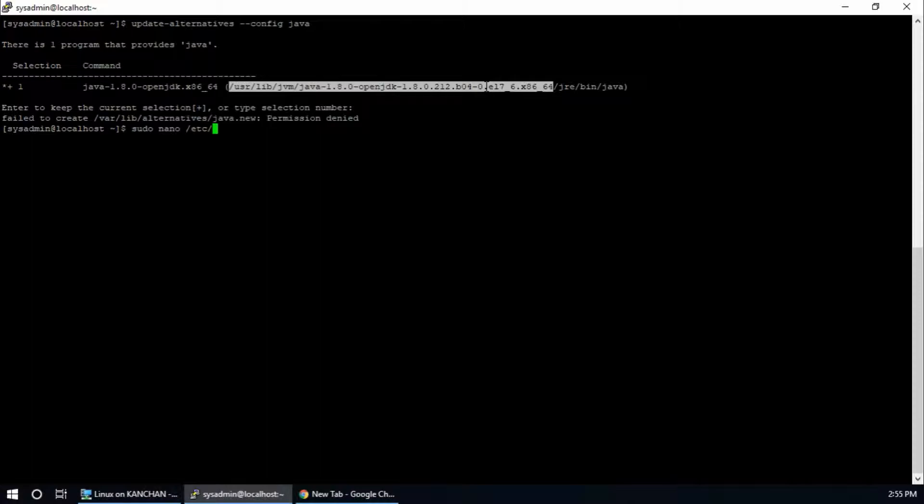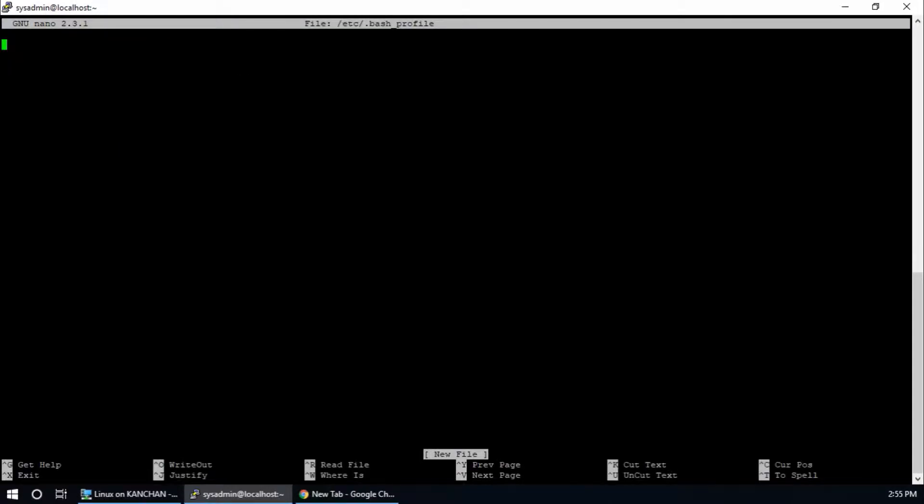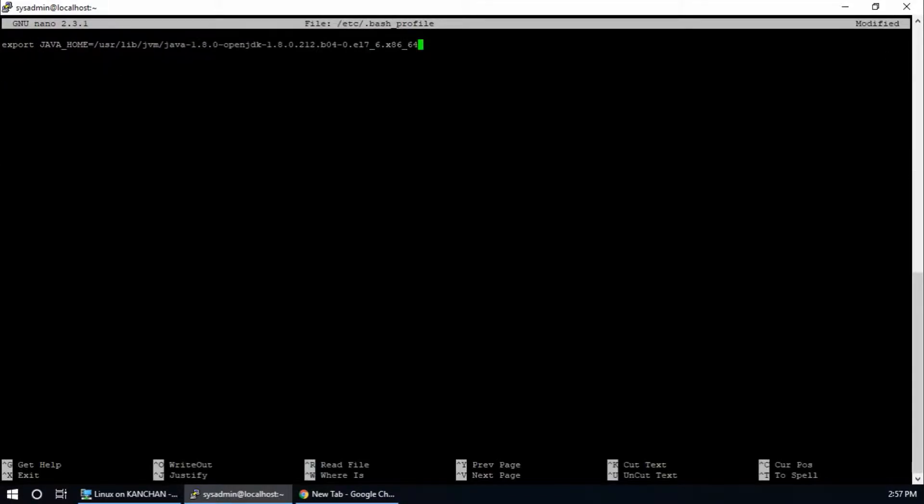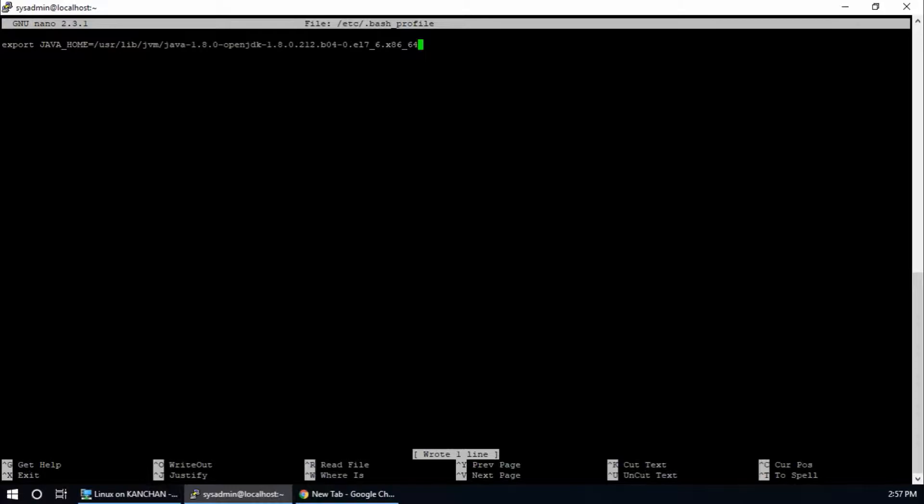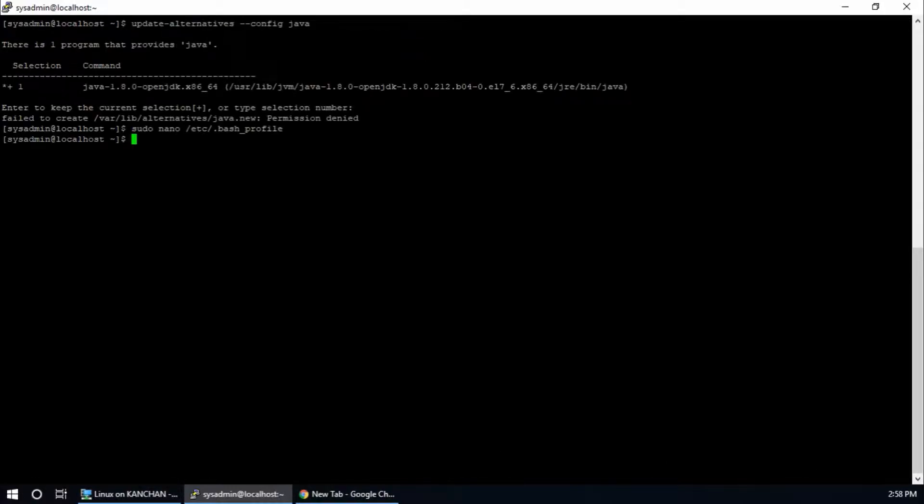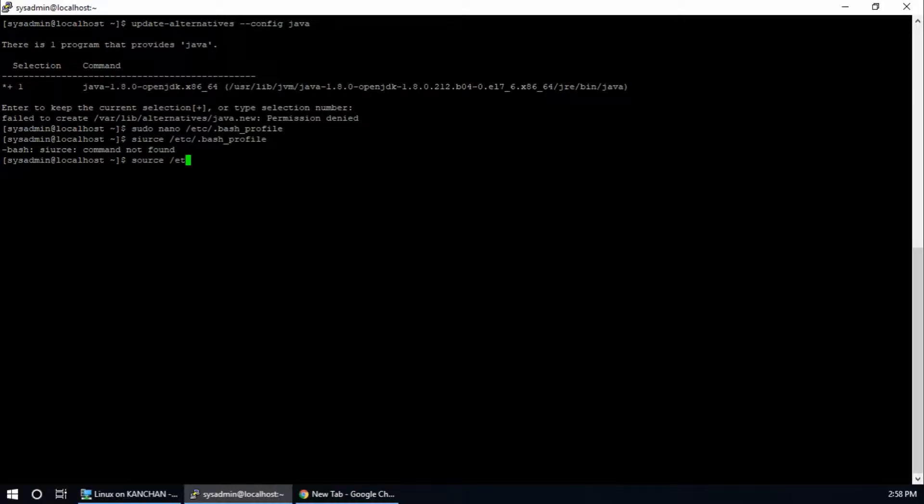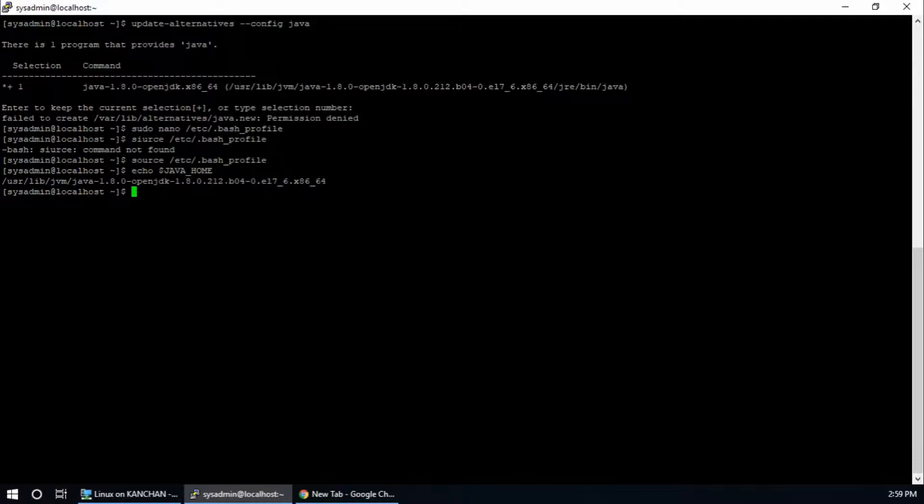Hit enter and add here one line: export JAVA_HOME equal to this path. Yes, this path. Write out, enter, and exit. Now we need to load it. Now we need to load bash_profile, so source /etc/profile. Hit enter, it is reloaded. Now check again JAVA_HOME: echo $JAVA_HOME. Yeah, now JAVA_HOME environment variable is set.